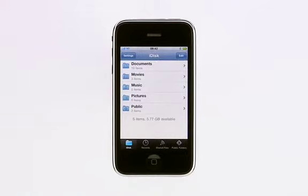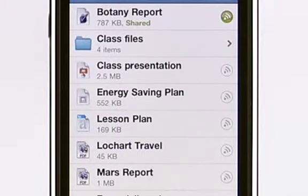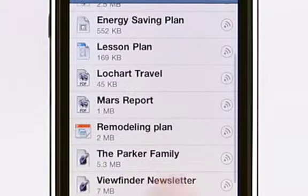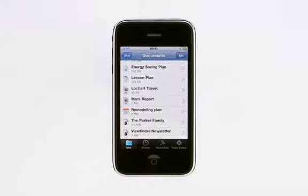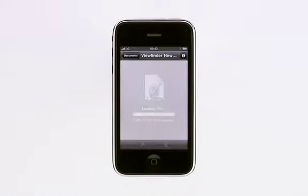You can view media files such as photos and movies, or iWork, Office, and PDF documents. Just tap to open this Pages document. The file is downloaded from your iDisk directly to your iPhone or iPod Touch.